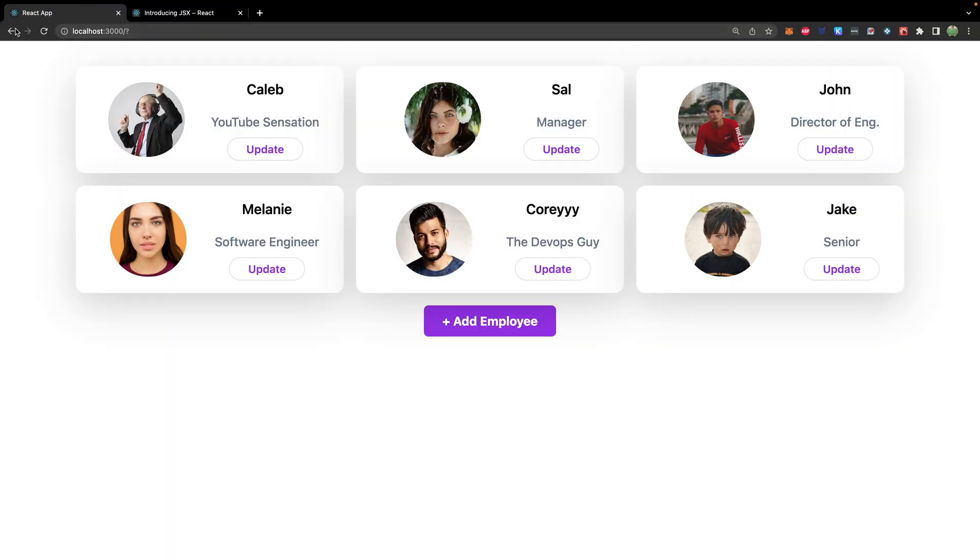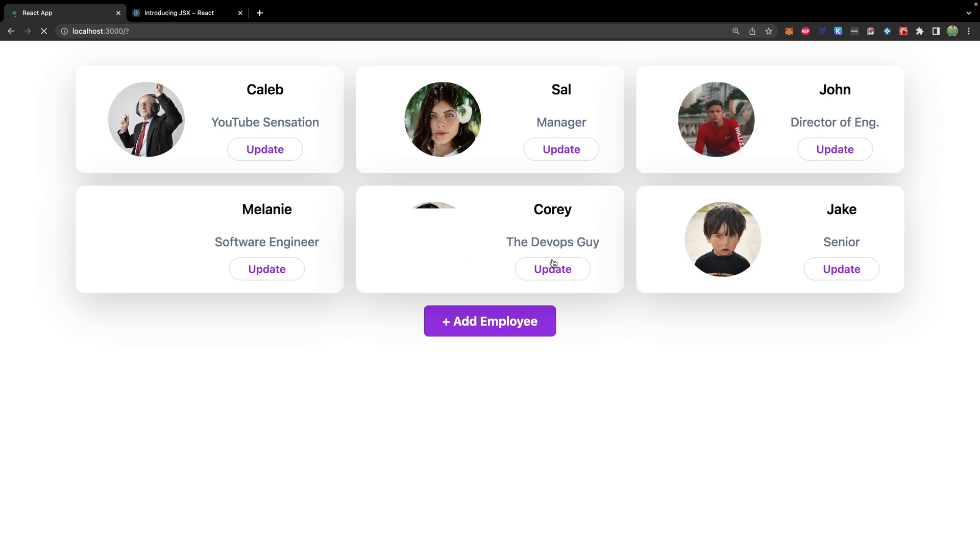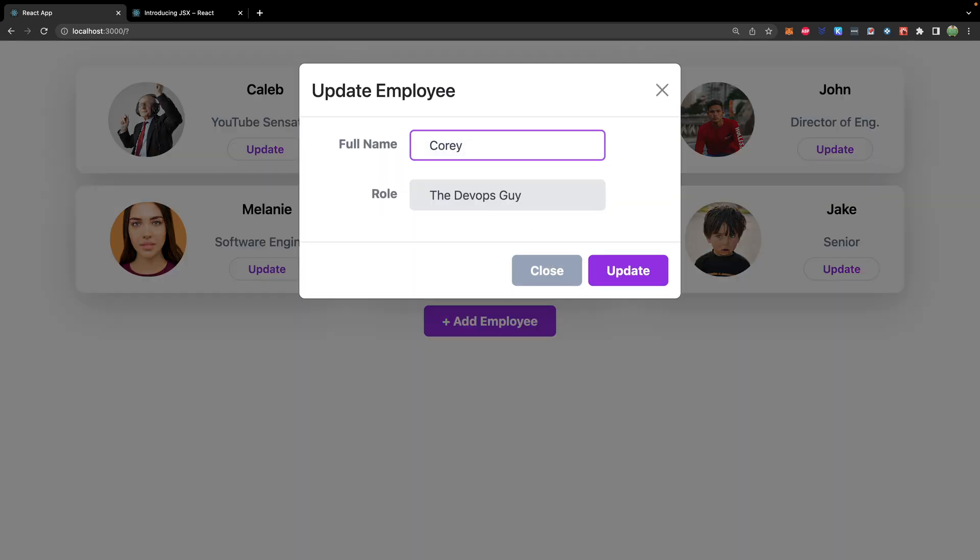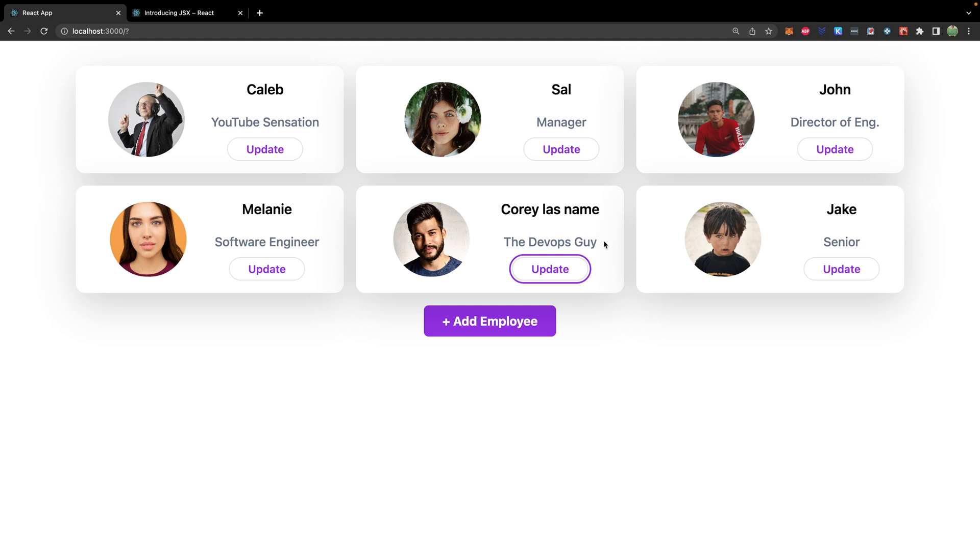We should be able to go in here. Let's do a quick refresh just to get a clean state. And we can just put something in there. It doesn't really matter. You can see it works exactly the same way. That's pretty much it. Pretty simple change.